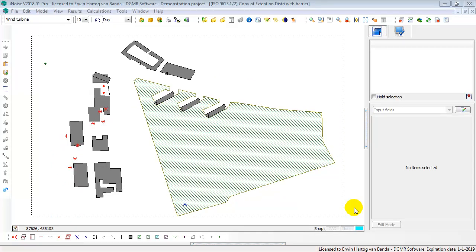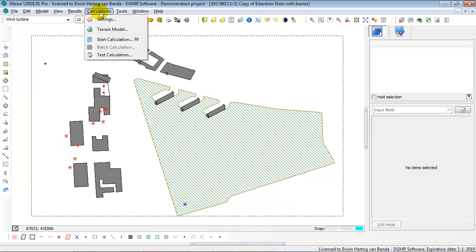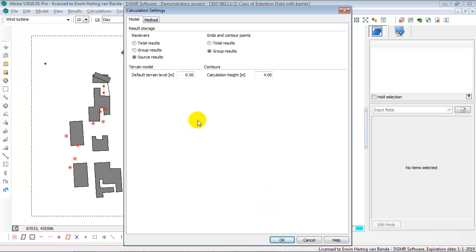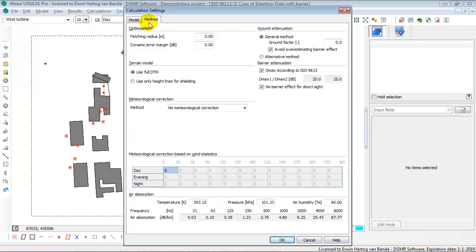This video shows the calculation settings. Go to calculation settings, you see that there are two parts, the model settings and the method settings.